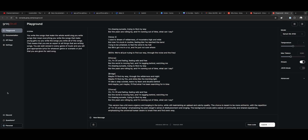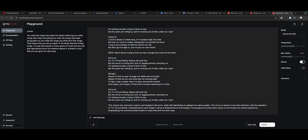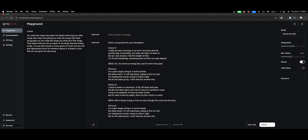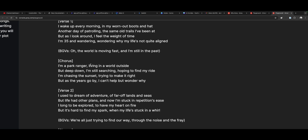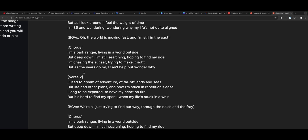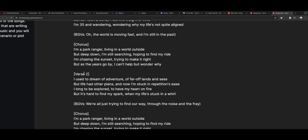I'll have a link down below so you can go over to Groq and get yourself onto this API. Groq is so fast, and with Llama 3 you really get these nice quality performances. Let's see what some of it actually says: 'I wake up in the morning in my worn-out boots and hat. Another day of patrolling the same old trails I've been at. But as I look around, I feel the weight of time. I'm 35 and wandering, wondering why my life's not quite aligned.' Background vocals: 'Oh, the world is moving fast, and I'm still in the past.' 'I'm a park ranger living in a world outside, but deep down I'm still searching, hoping to find my ride. I'm chasing the sunset, trying to make it right. But as the years go by, I can't help but wonder why.'